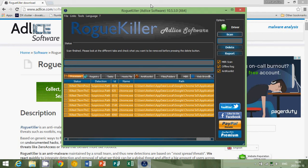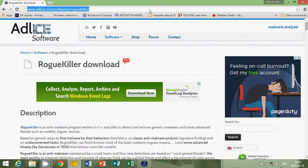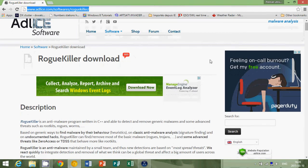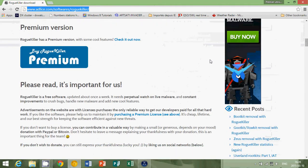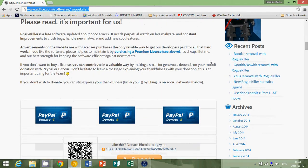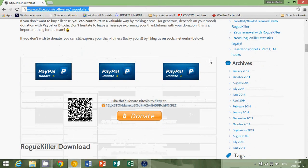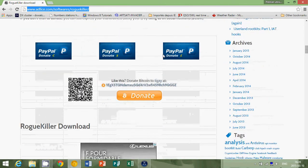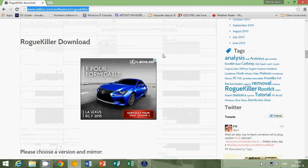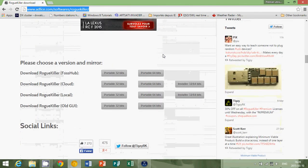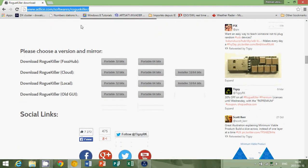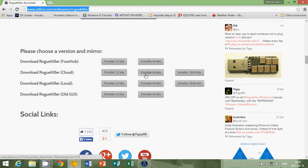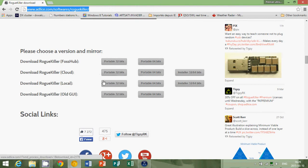When you are on the web page of AdLice Software, simply go down the page, pass the premium, pass the PayPal buttons. You will see that at some point you get to please choose a version and mirror. You can download it from any one of these spots on the web. Usually use cloud, but you can use local and it doesn't really matter.